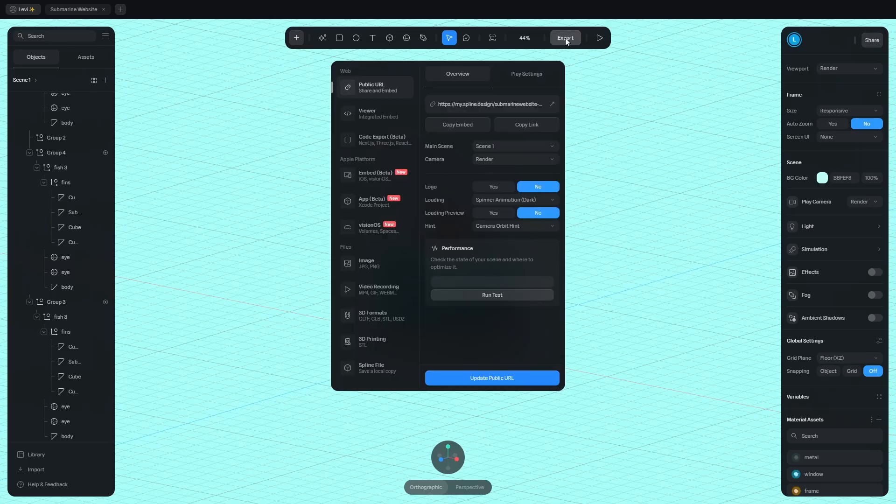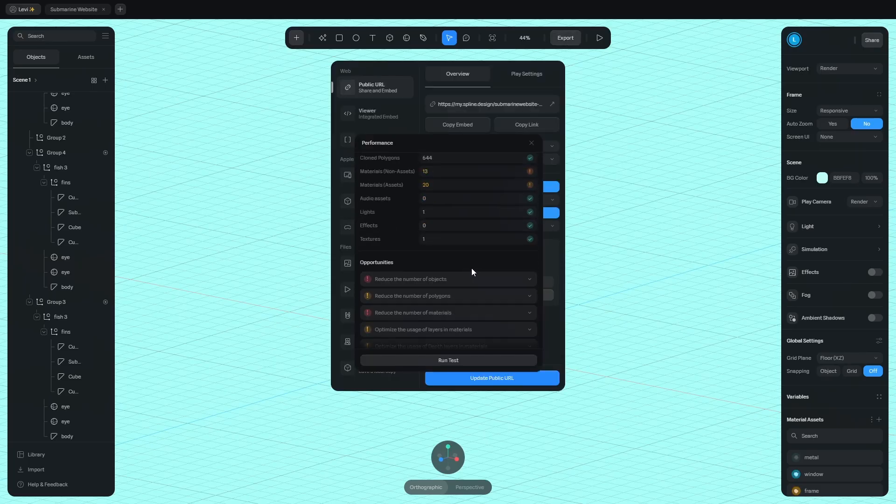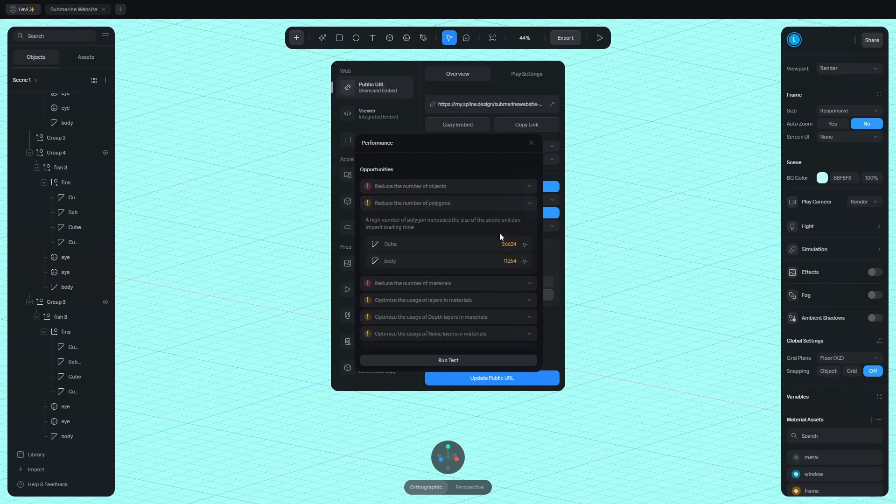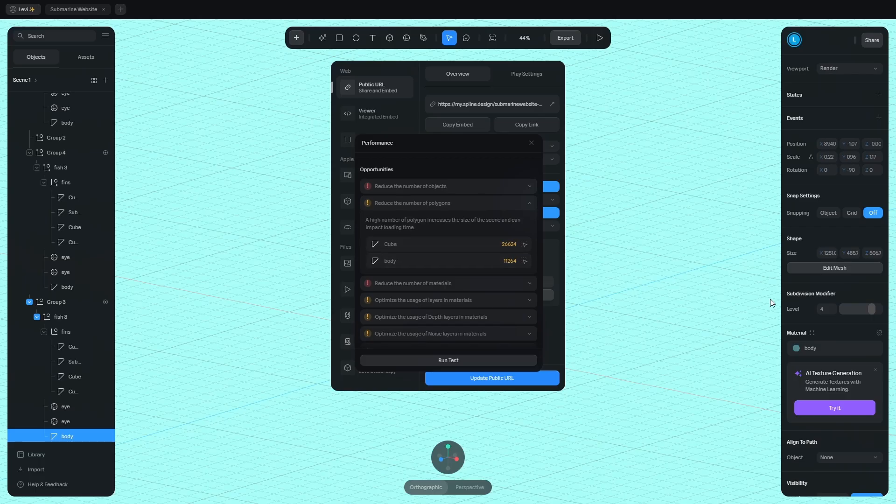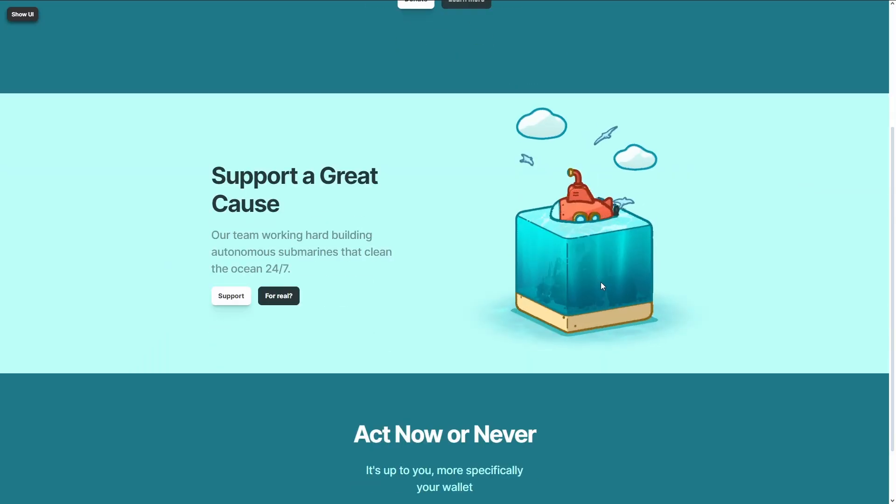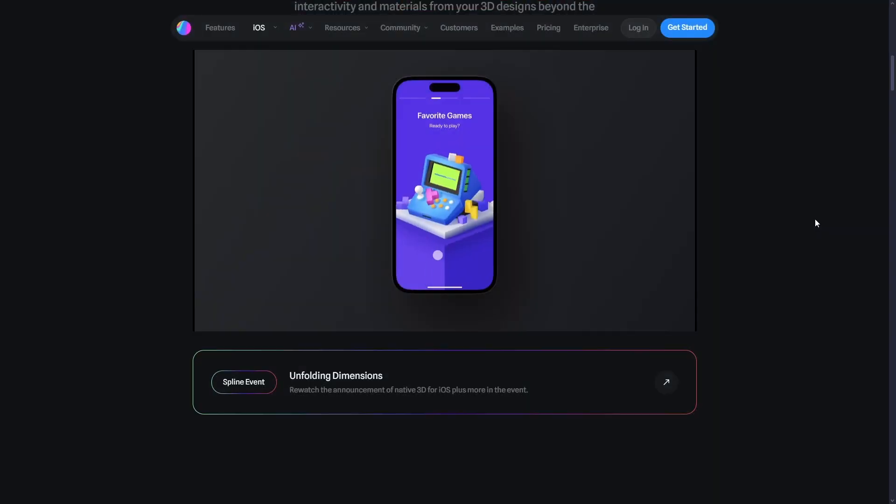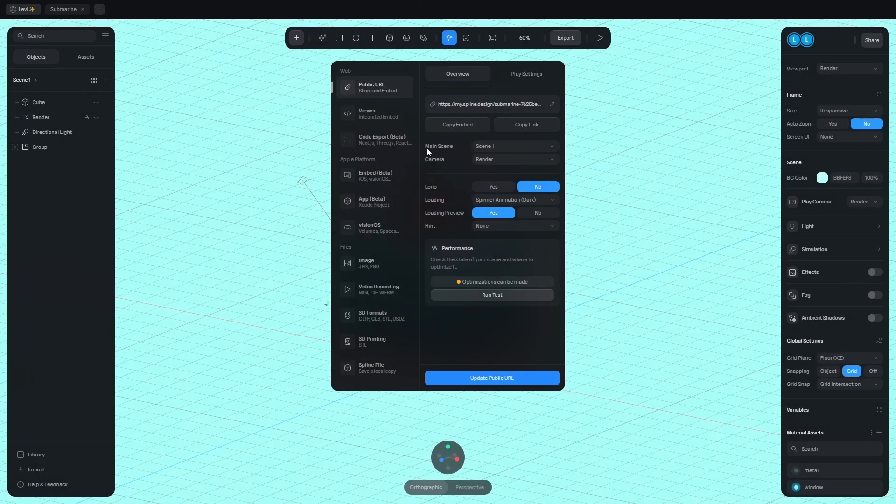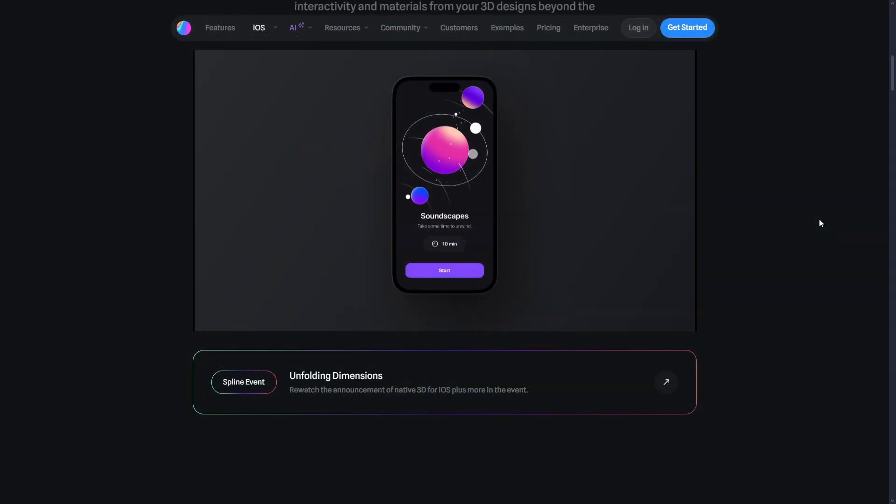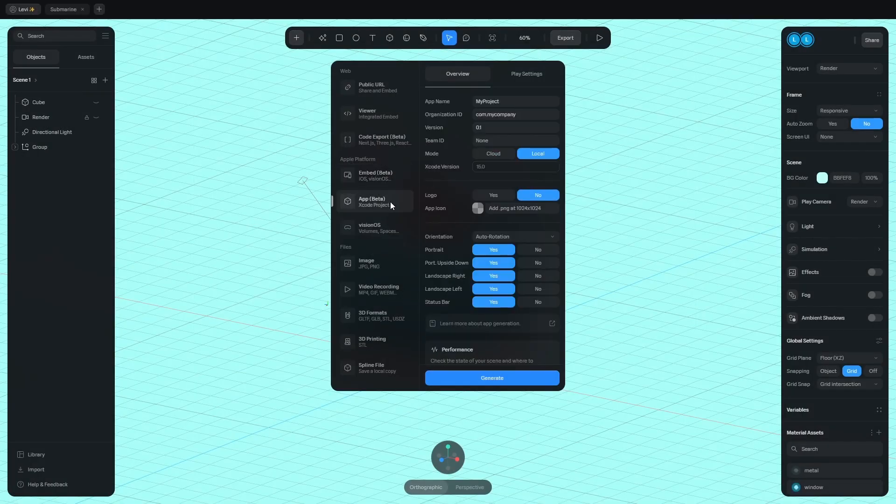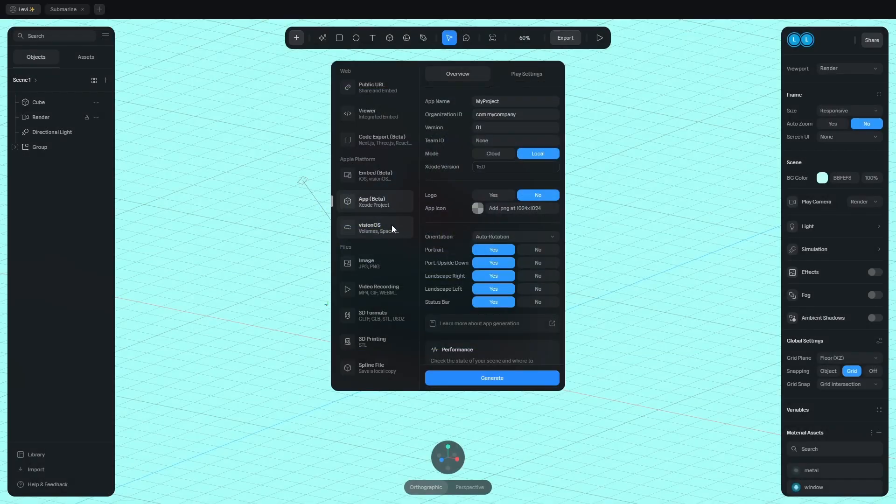To make the design load up quicker, you should optimize your scene. If you run a test, it tells you what to do and shows you the objects that have too many polygons. In my case, it's the fish. So I decrease the subdivisions to zero. Fix all the problems to make the scene lighter. You can not only add your designs to a website, but also make native 3D apps on iOS, thanks to the iOS export options like embed, app generation and visionOS.